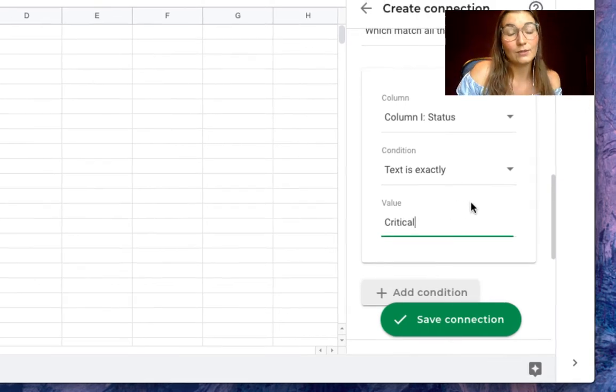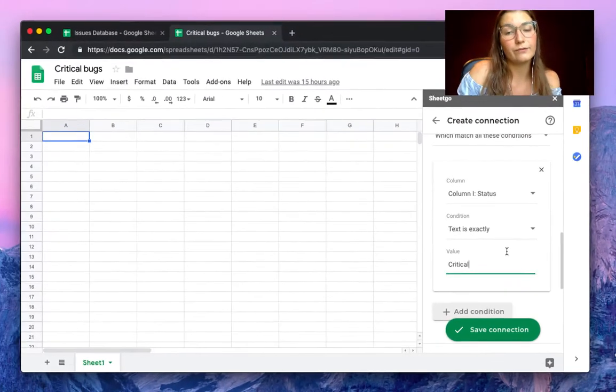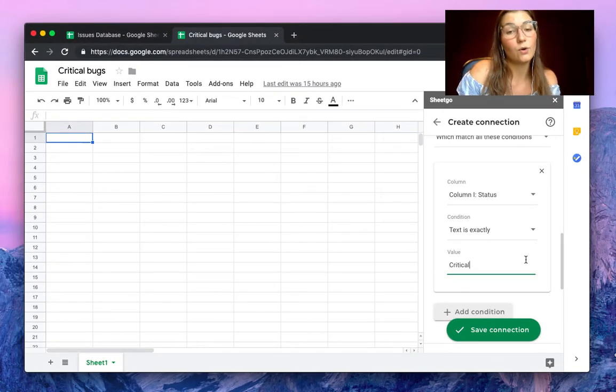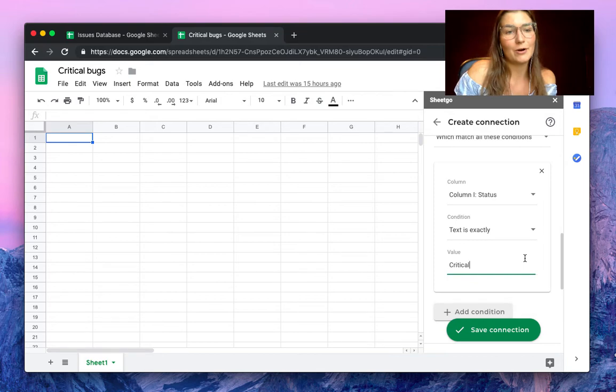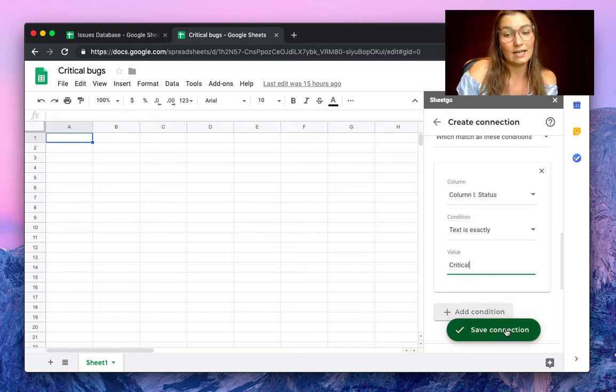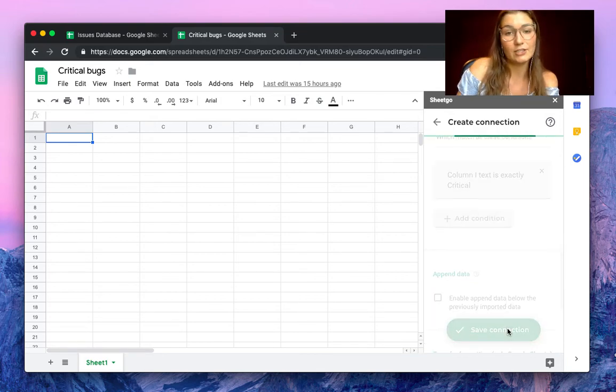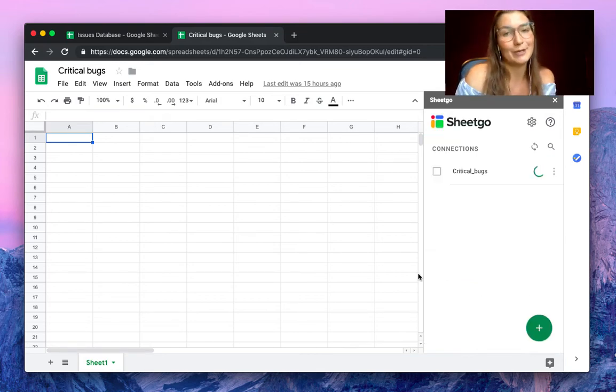There we go. This is how we will filter out only the critical bugs from our issues database. Click on save the connection and it will import only that information.